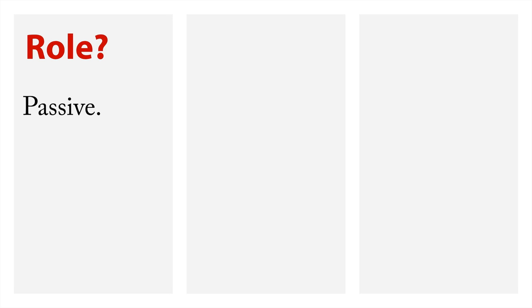Now, these strategies vary on a few dimensions. First off is the role. Are you passive and simply observing stuff that's happening already? Or are you active where you play a role in creating the situation to get the data?